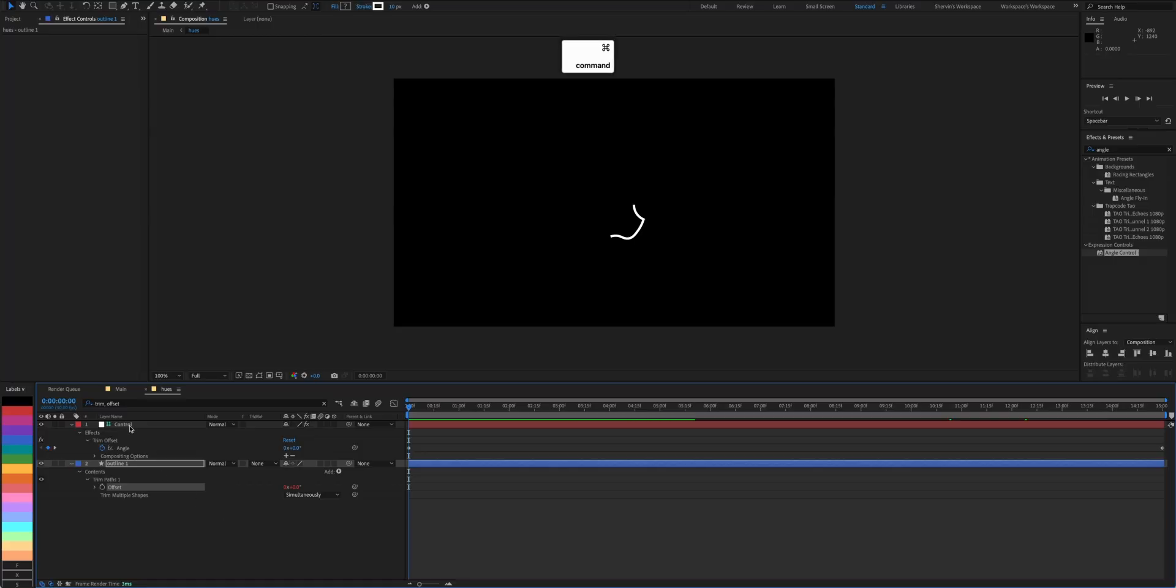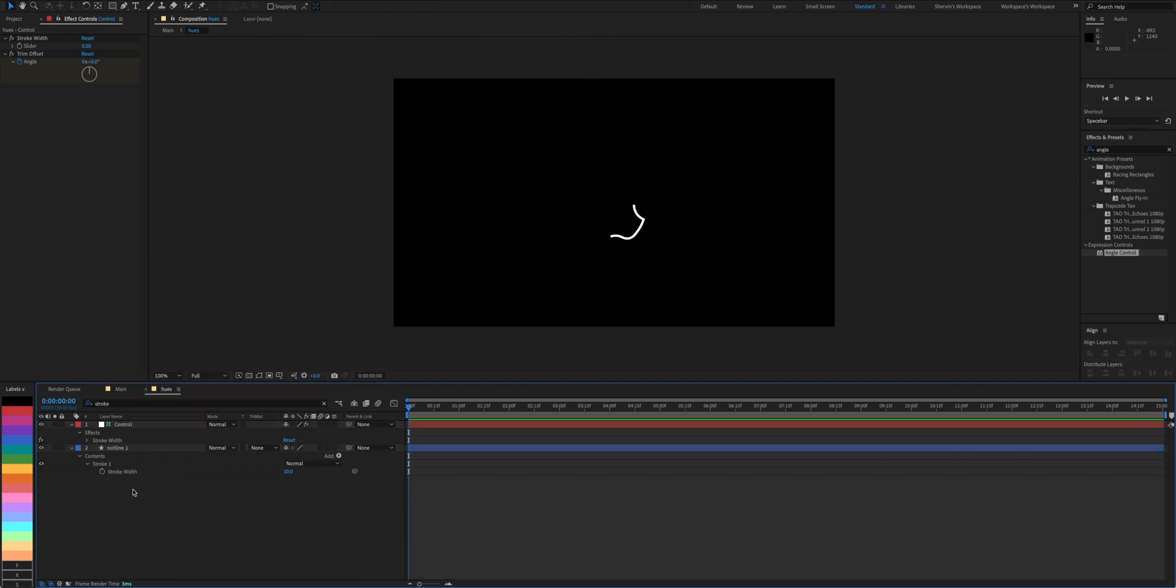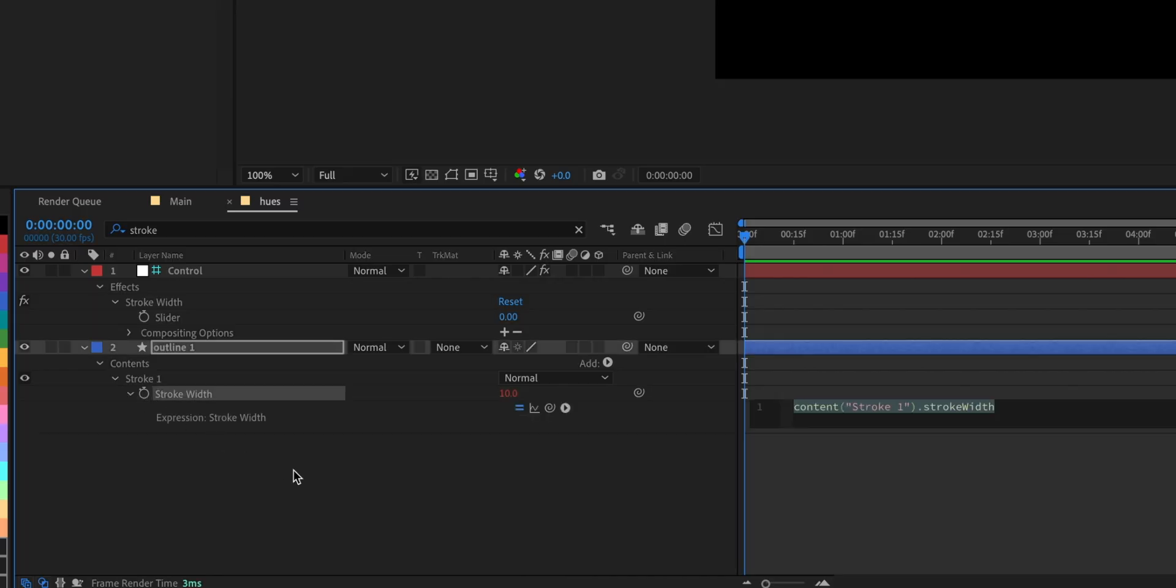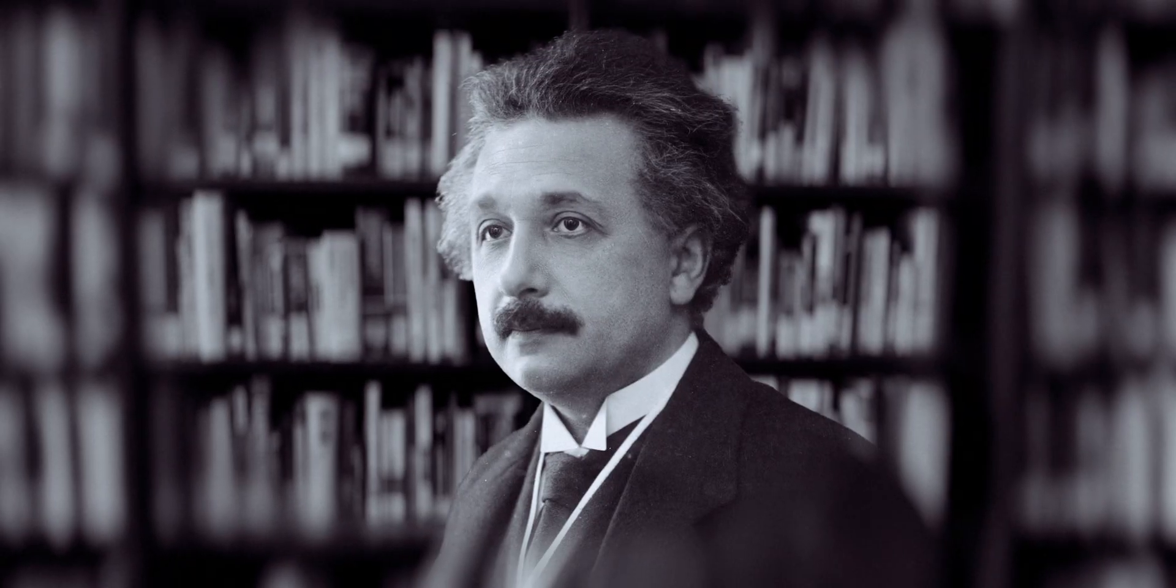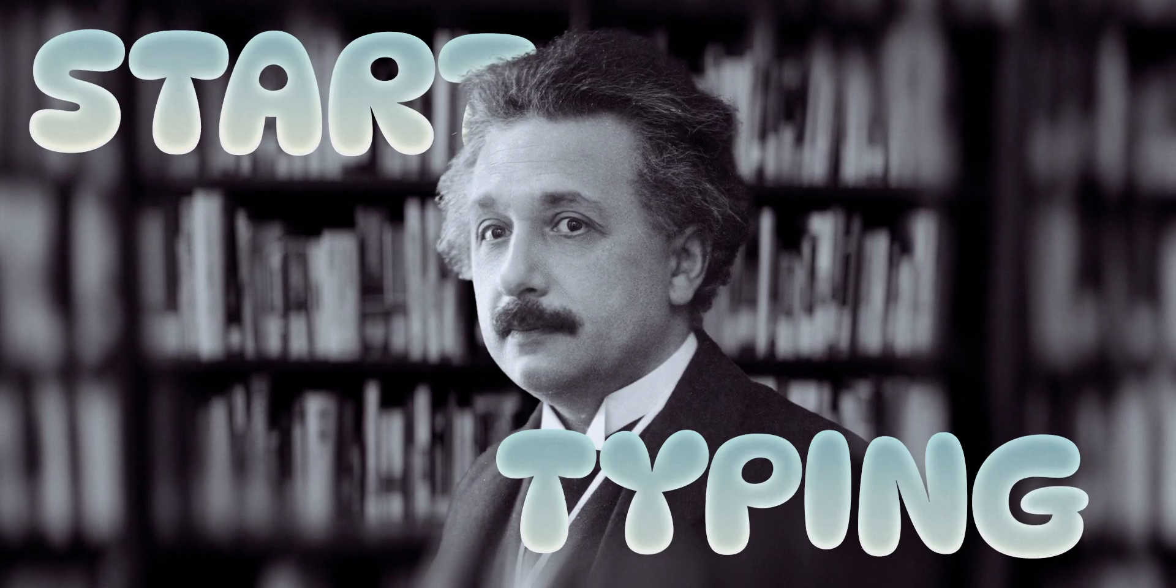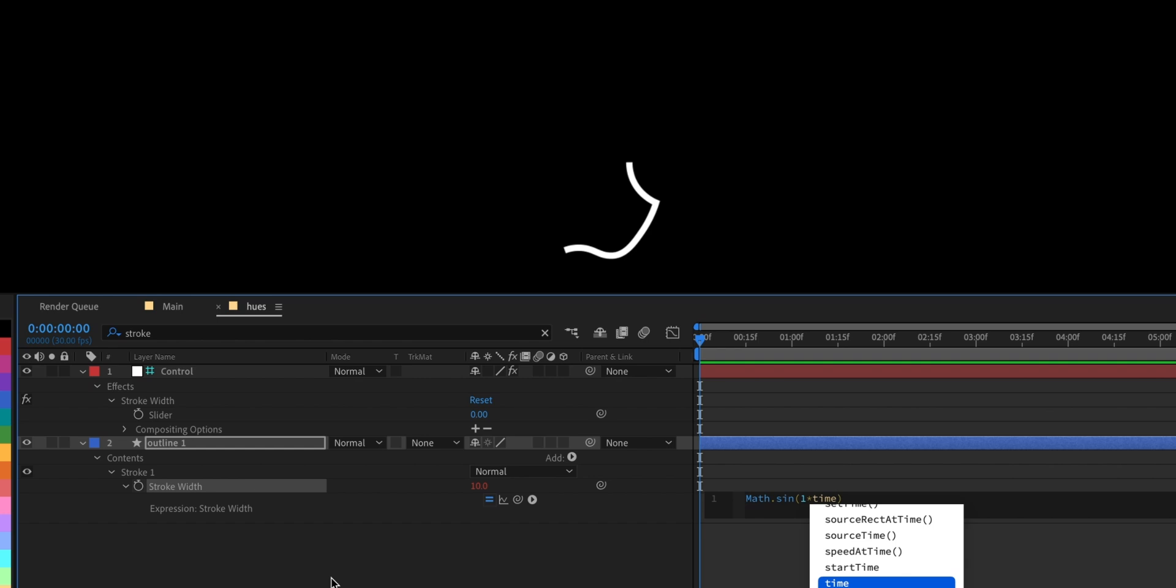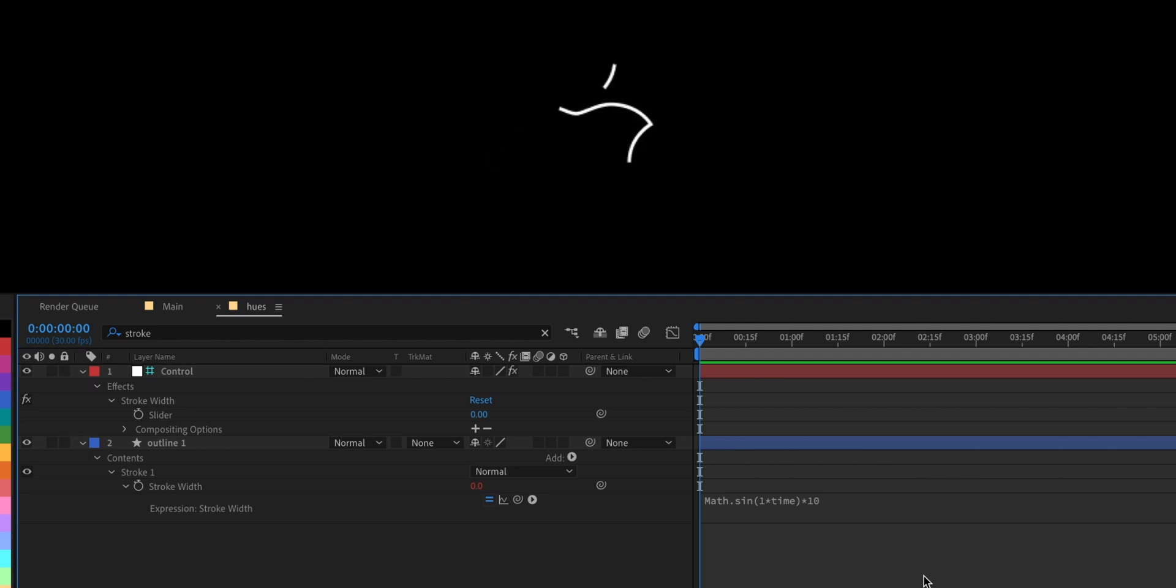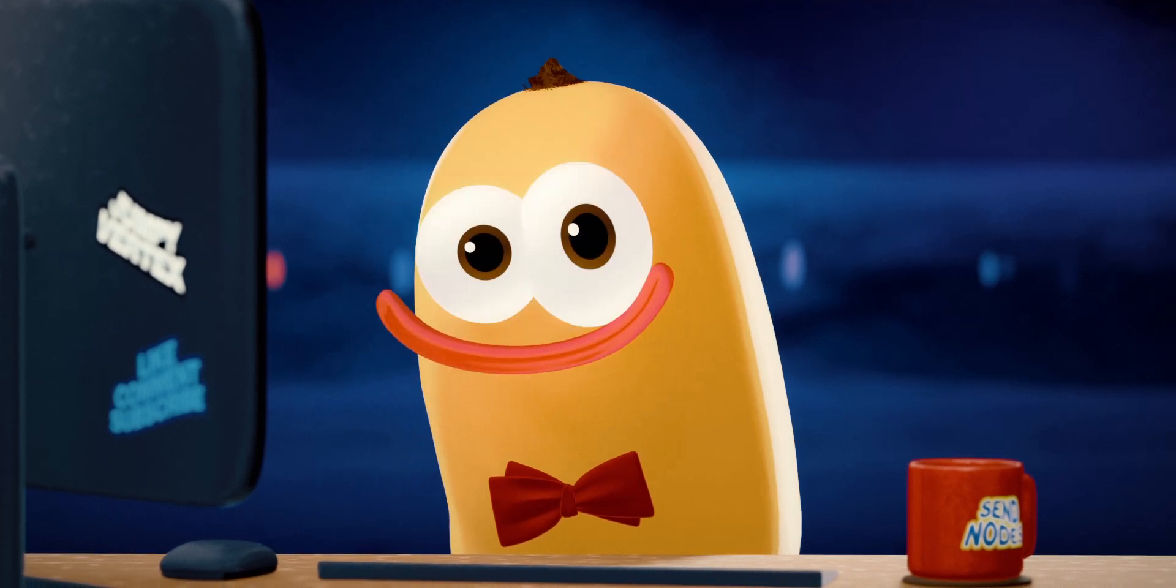Select both layers and search for stroke. Open up the slider effect to see it and stopwatch the actual stroke width. Now put your best Einstein wig on and start typing. Math.Sign open brackets 1 times time close brackets times 10. This makes the stroke width change between negative 1 and 10 as time passes. And since we can't give a negative value as the width, it just stays zero. It's a big part of the effect.